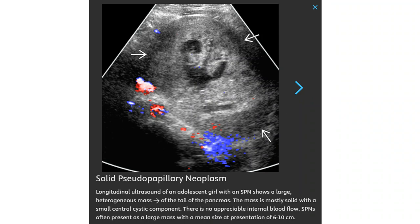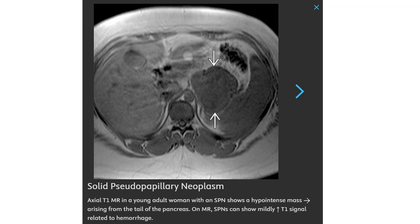There is appreciable internal blood flow. Solid pseudopapillary neoplasms often present as a large mass with a mean size of 6 to 10 cm. On T1 MR in a young adult woman with a solid pseudopapillary neoplasm, there is a hypo-intense mass arising from the tail of the pancreas. On MR, solid pseudopapillary neoplasm can show mildly increased T1 signal related to hemorrhage.